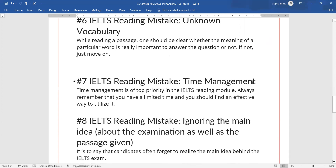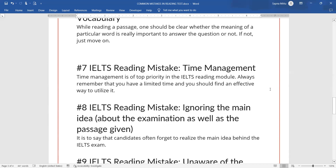The next mistake is poor time management. Time management is very important — keep it as your top priority. Because you have limited time, you need to use it effectively. Decide which question should come first, which passage should come first, depending upon the time available and the nature of the passage.